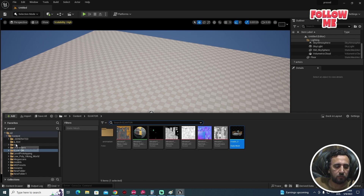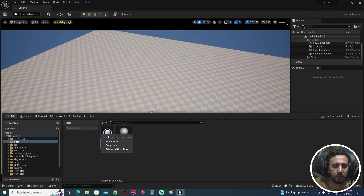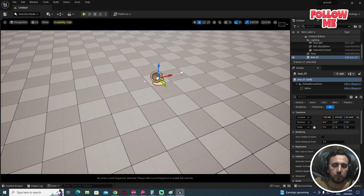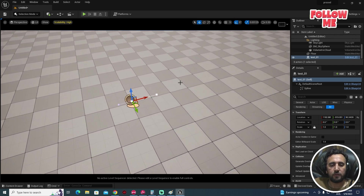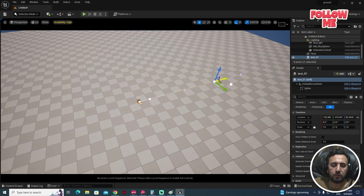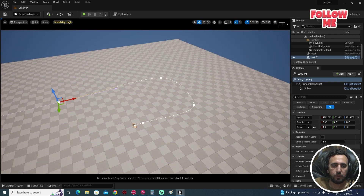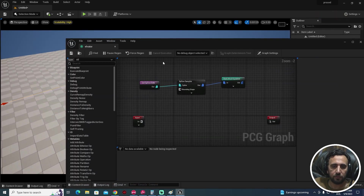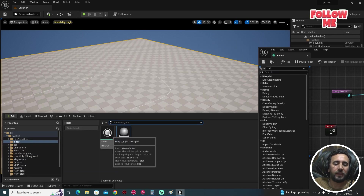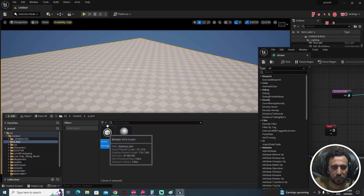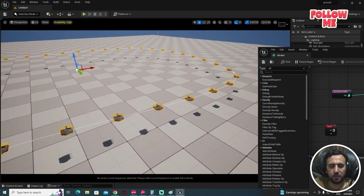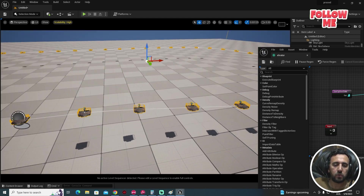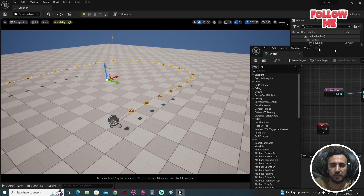If you come to 'test' and drag and drop our Spline, you can see the points. Use Alt + drag to draw out the spline path. Nothing happened yet because we also need to drag and drop our PCG Graph here. When you do that, you will see our static mesh appearing, but the points are very small — we need to adjust the scale.